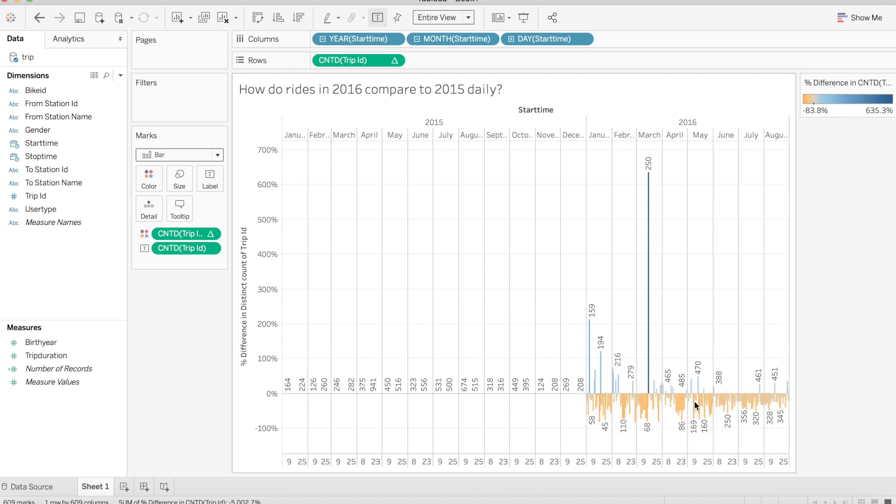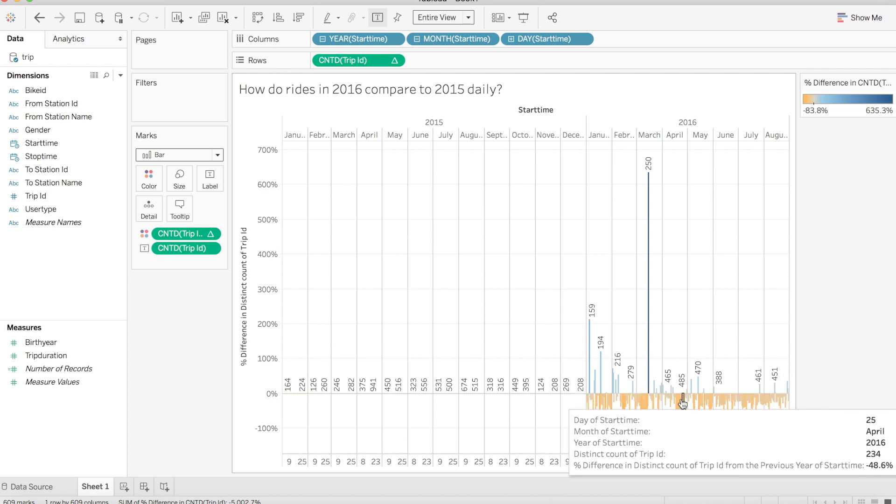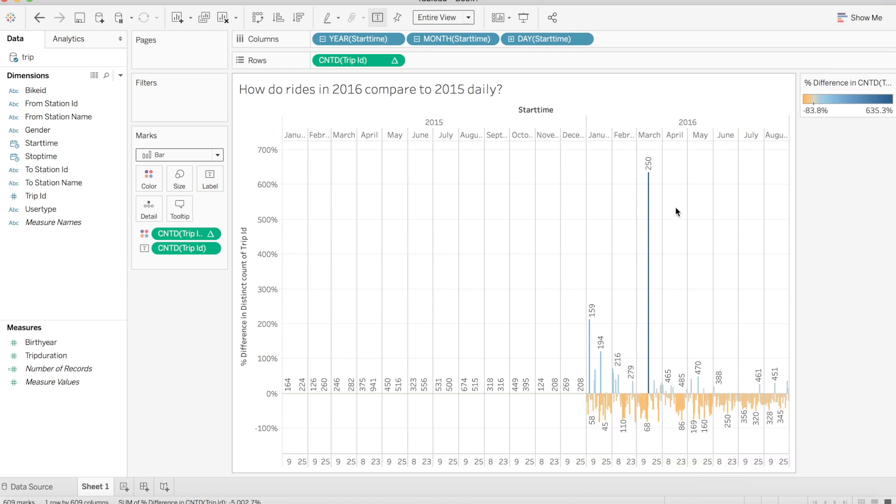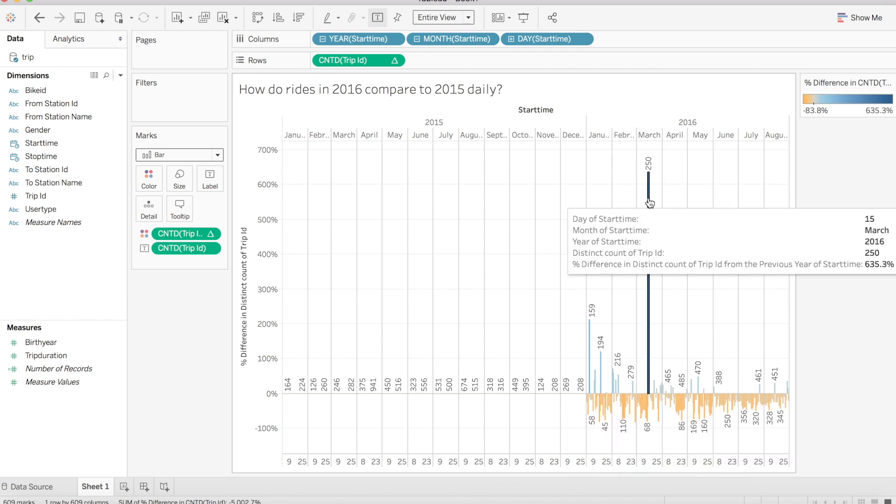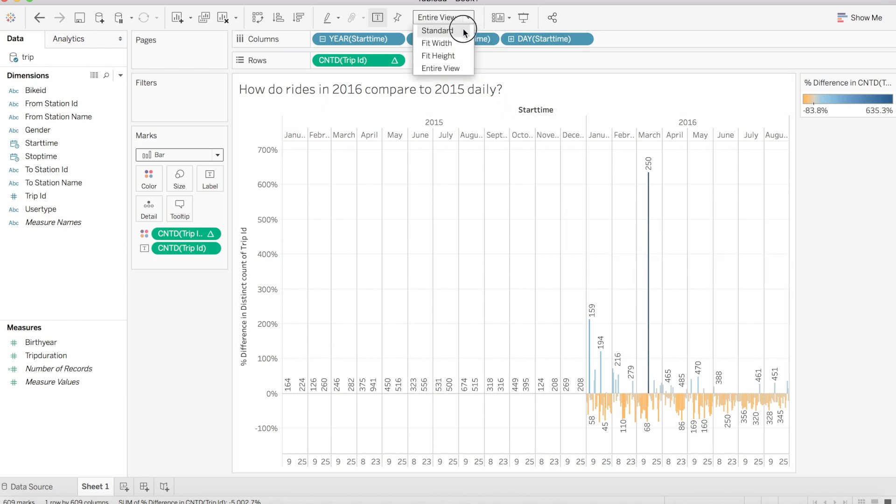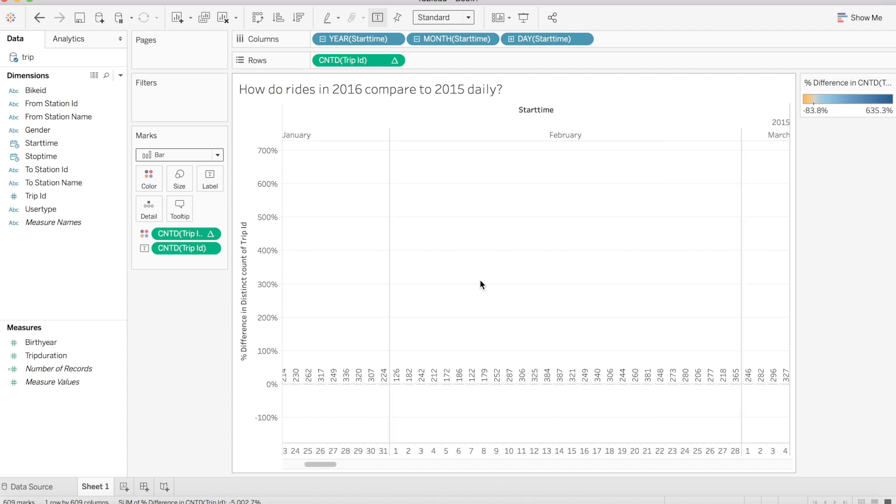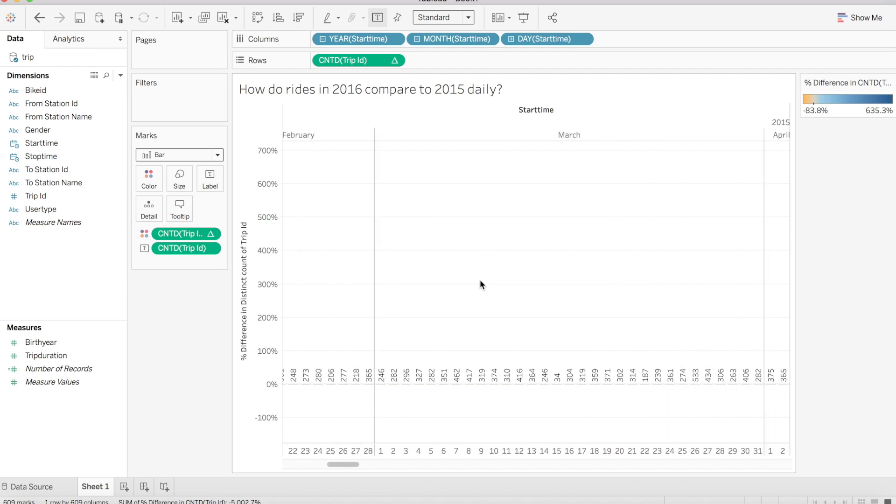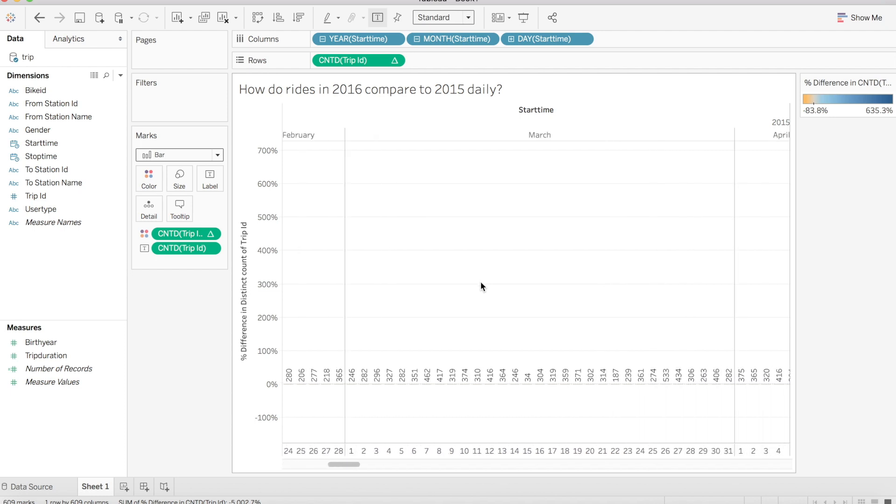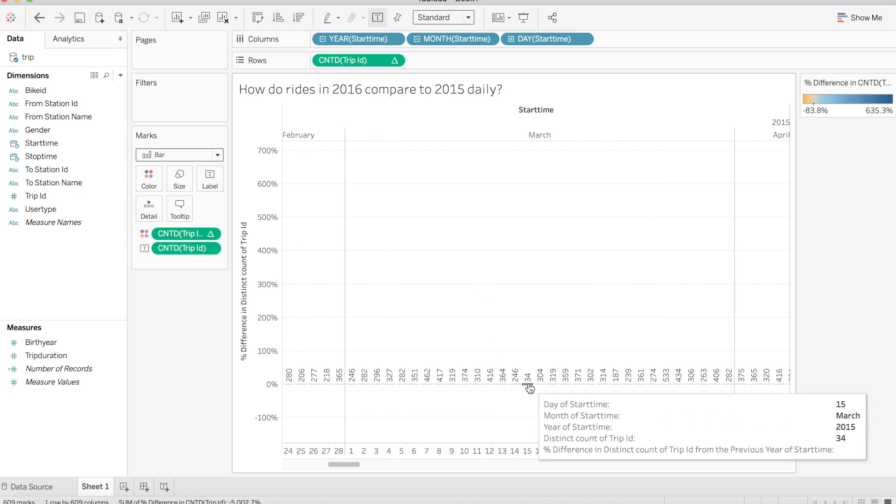Before we complete our viz and add a few formatting touches, let's do a little analysis. It looks like one day in particular, March 15, 2016, had a massive increase from the same day one year ago. 250 total trips according to our label. If we take a look at the same day one year ago, we find that only 34 trips are taken. This could be a data entry error, or it could be that there were other factors at play. I did a little digging and found this.